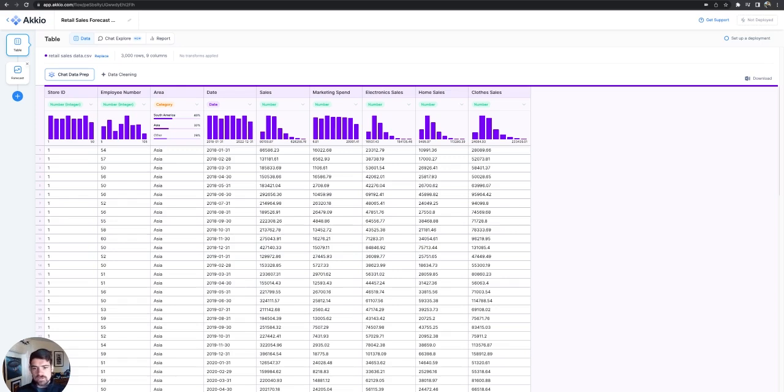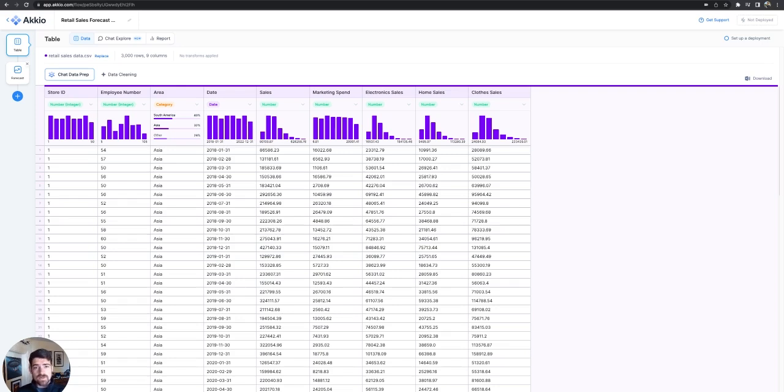We track several pieces of information about each store, so number of employees, the total sales, and then breakdown of sales as well as marketing spend. All of this provides us the information for what the total sales were, which is what we're trying to predict.